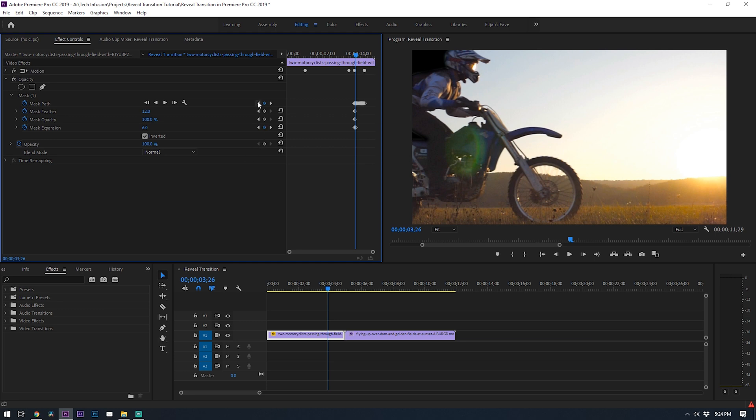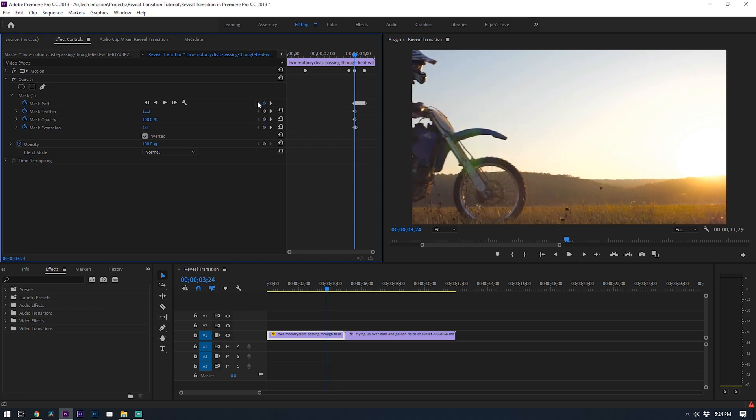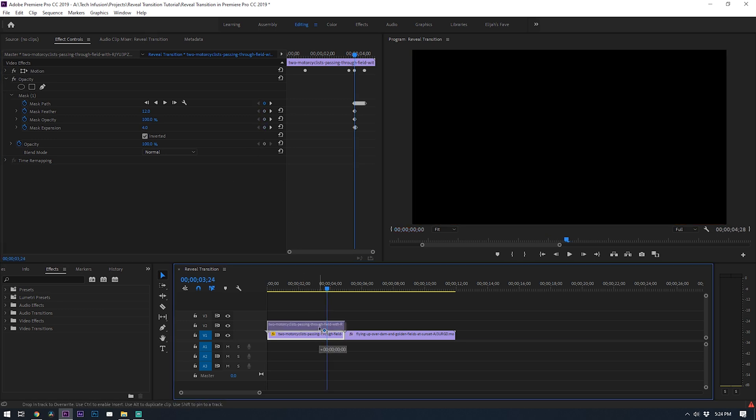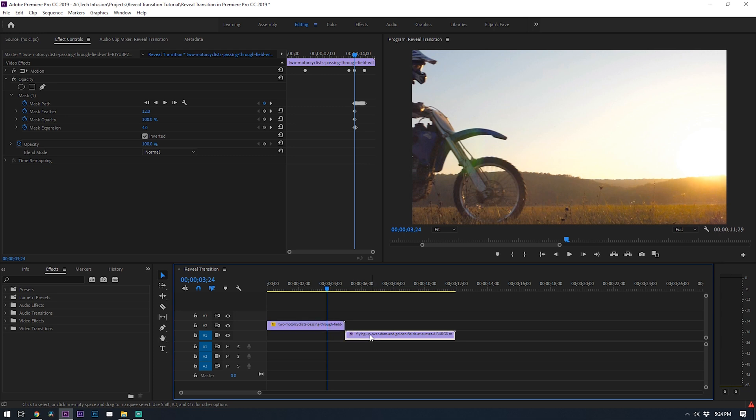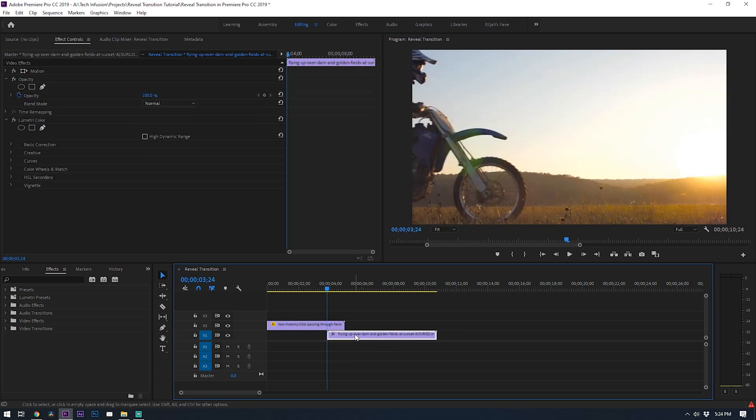Now that you have this fully masked out let's drag the second clip underneath the first clip and position it so it begins right at that first keyframe. All right let's go ahead and play it back from the beginning and see how it looks.